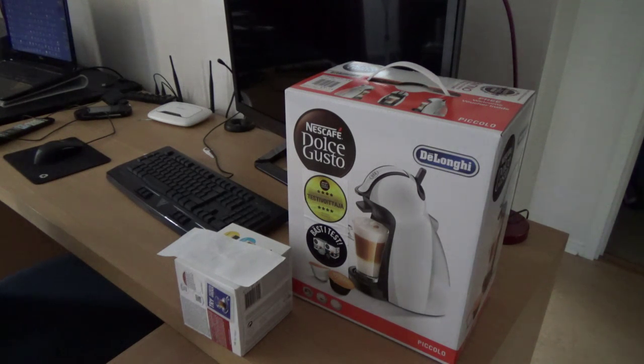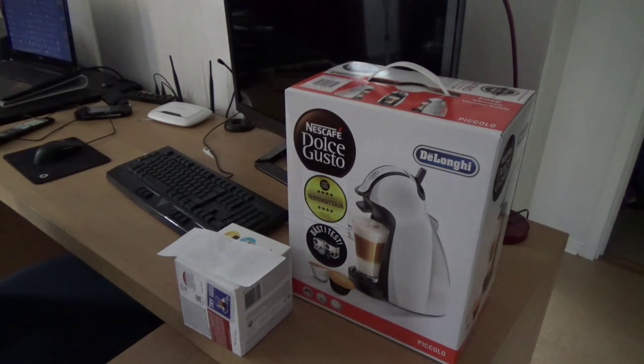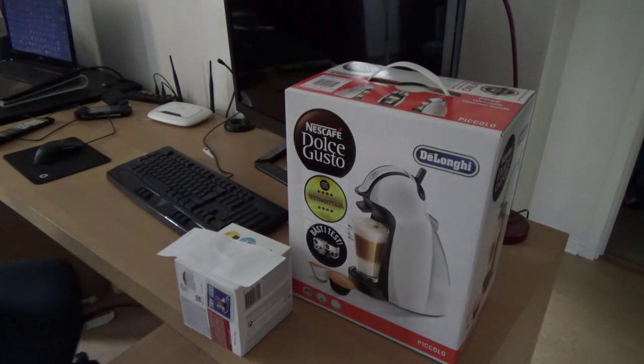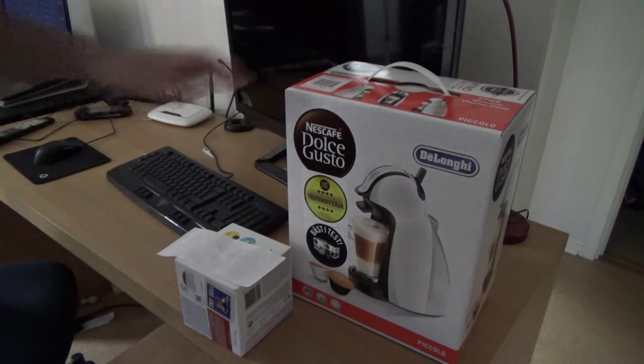I'm going to do our unpacking of the, I think it's a Piccolo, of a DeLonghi.